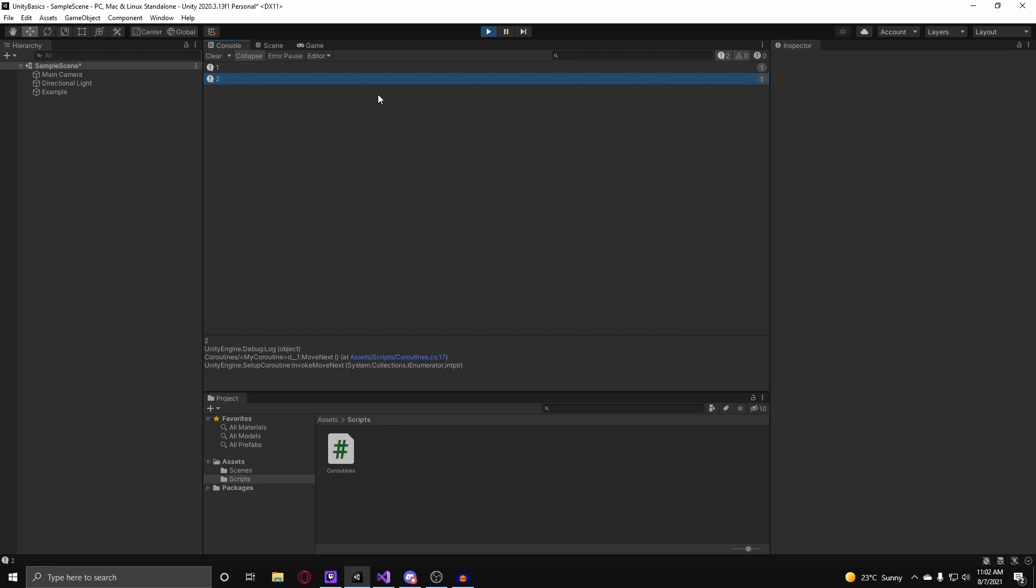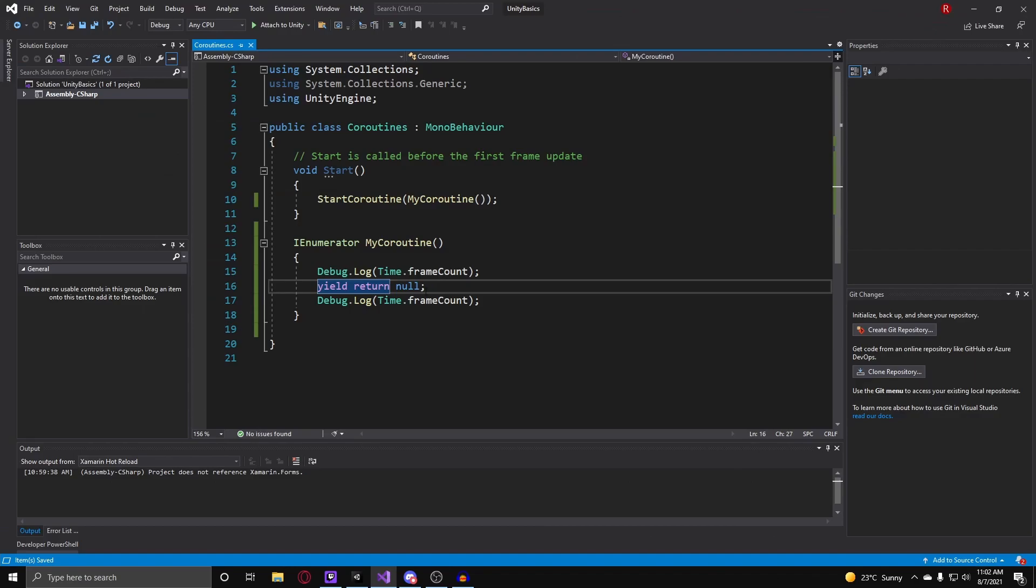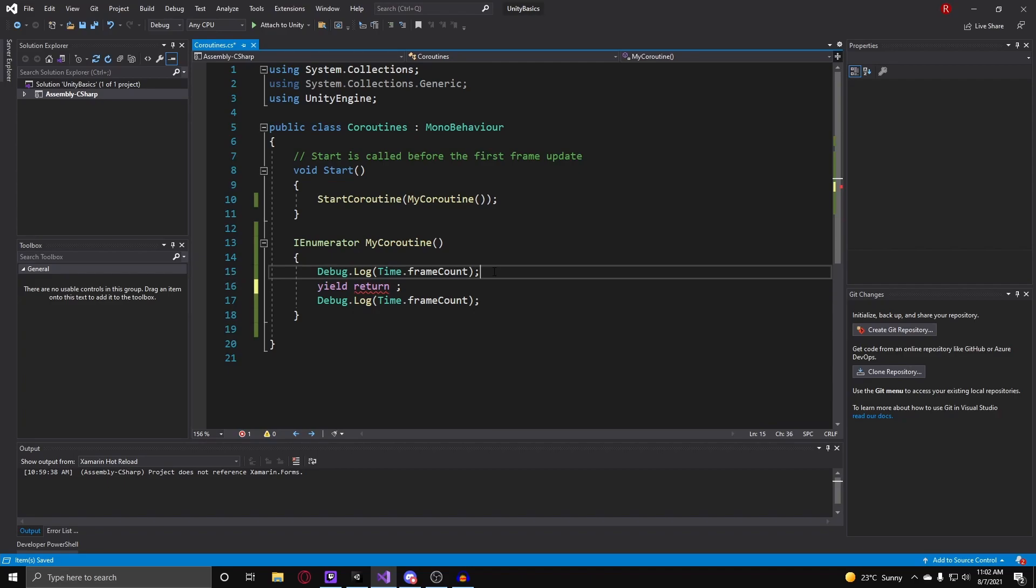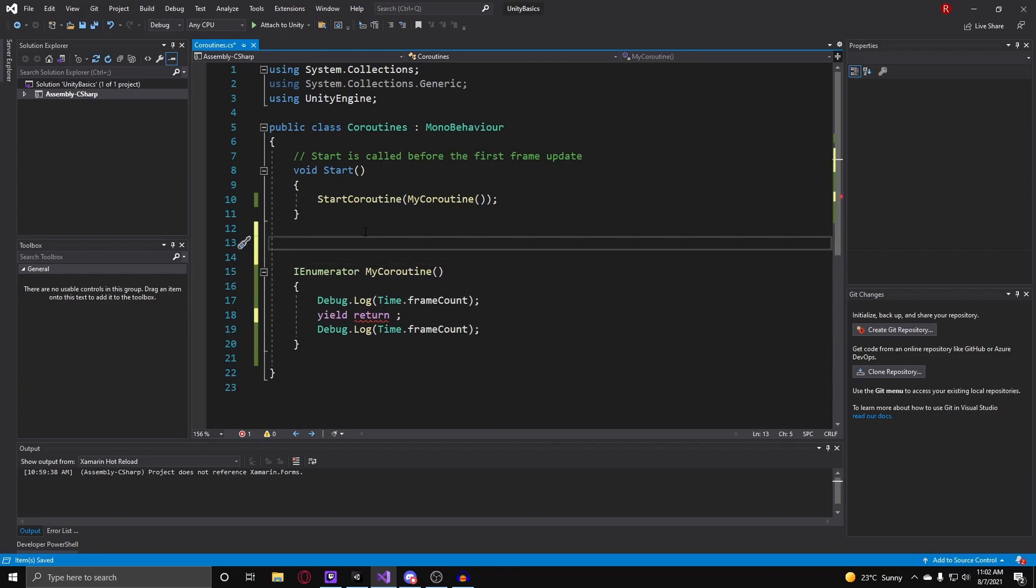Let's go over the other methods. So another way we can make a coroutine wait is using the wait for types. So above the coroutine I'm just going to put them up here. So the first thing we can work with is wait for seconds.